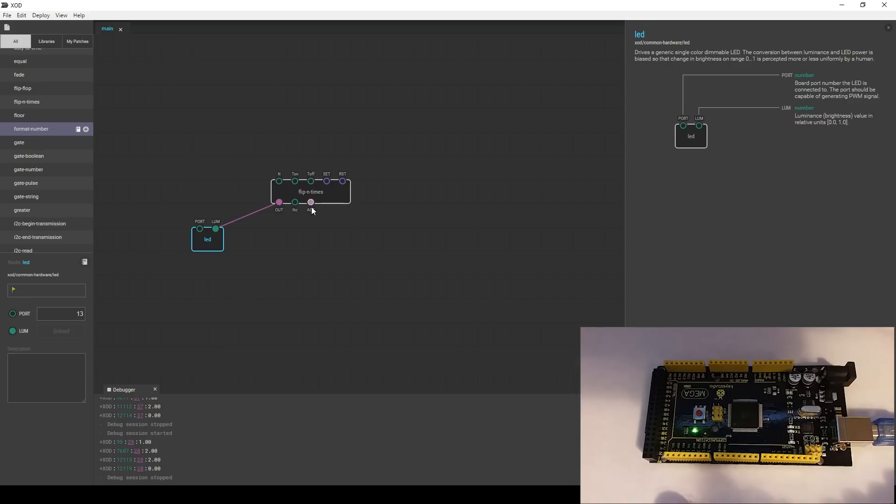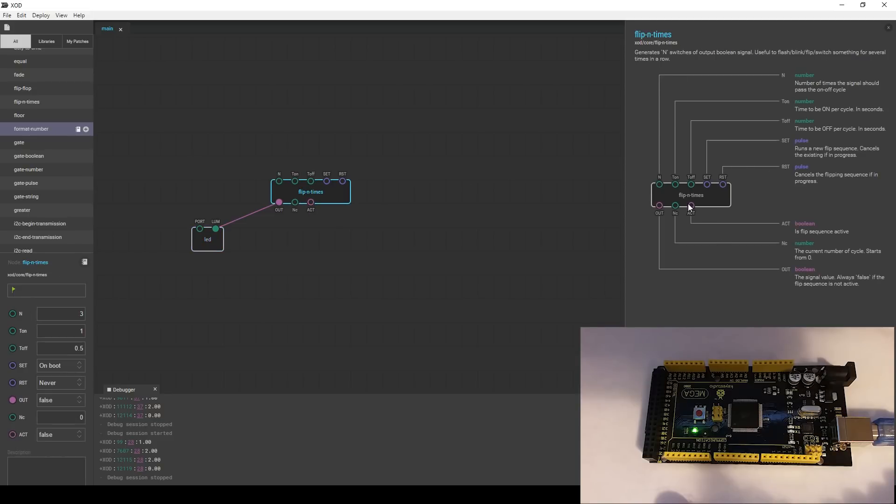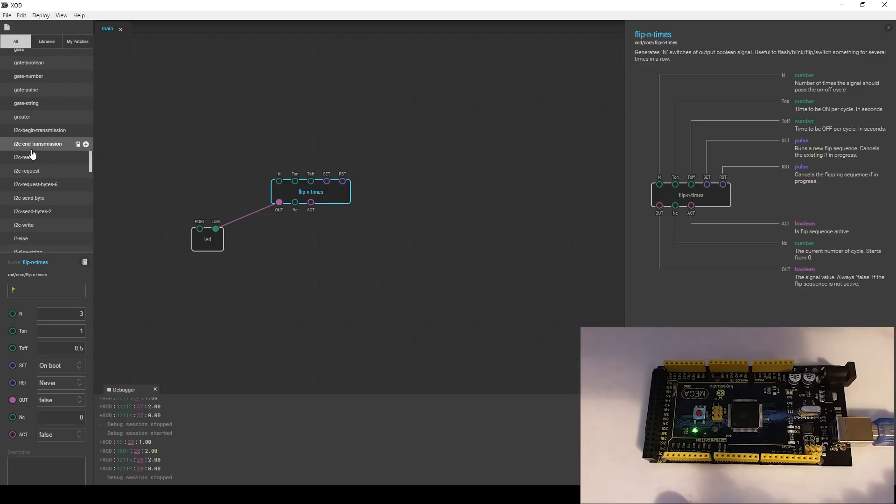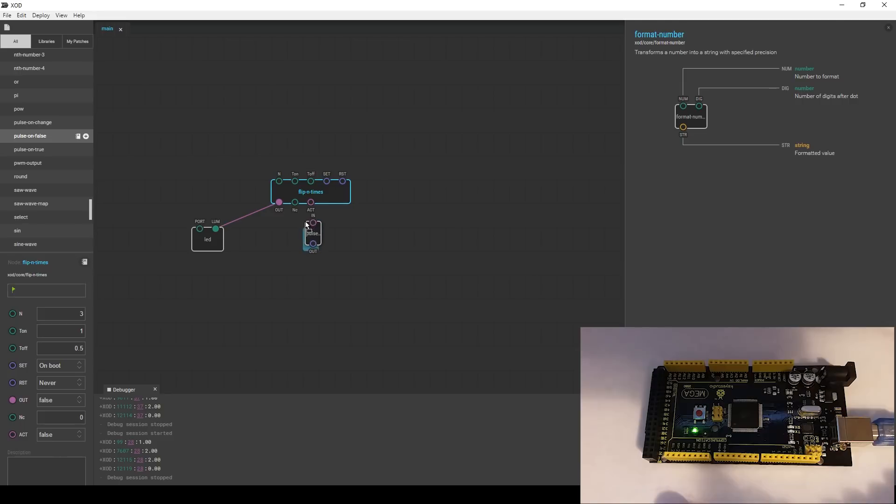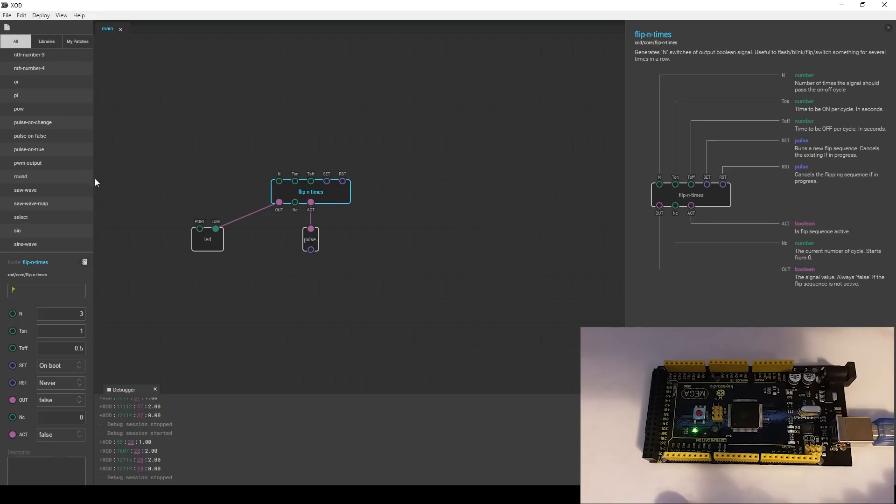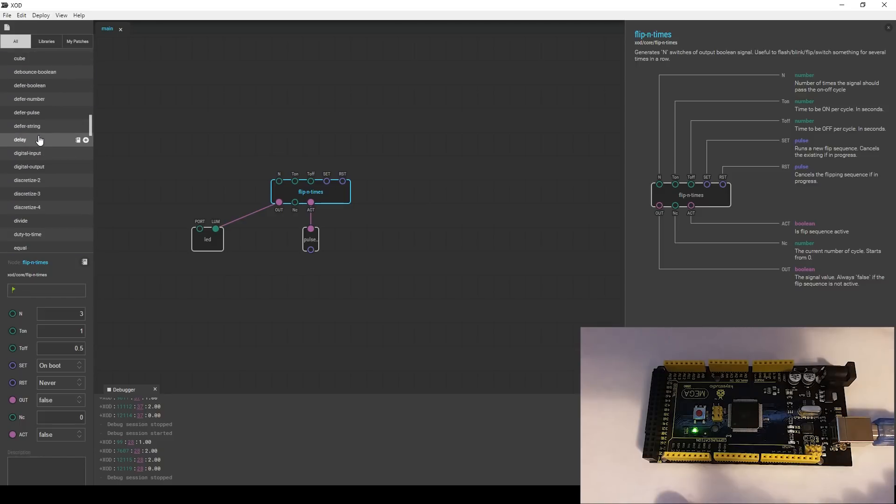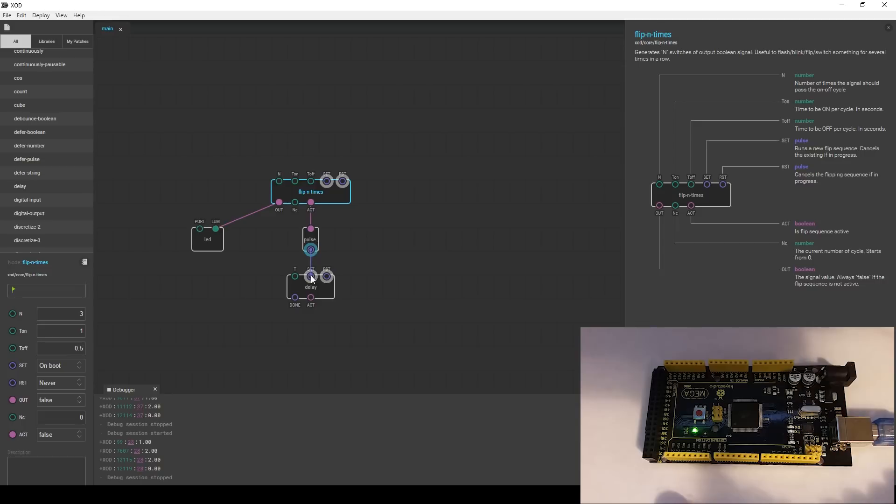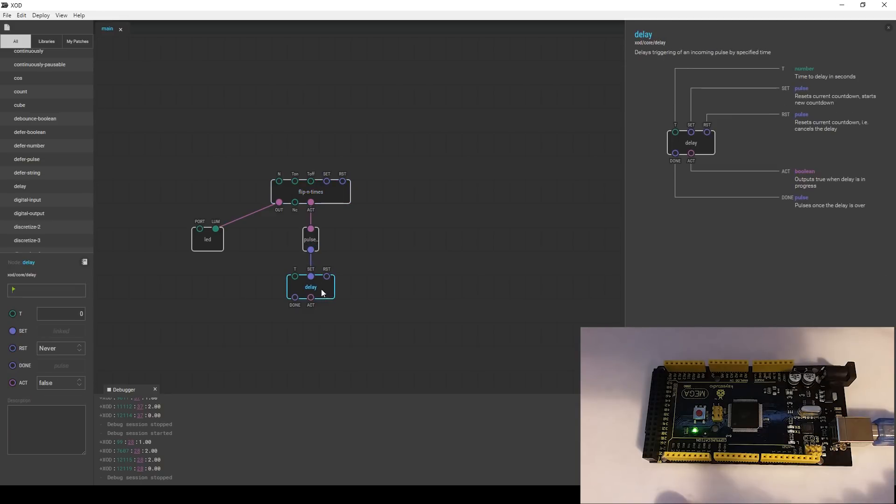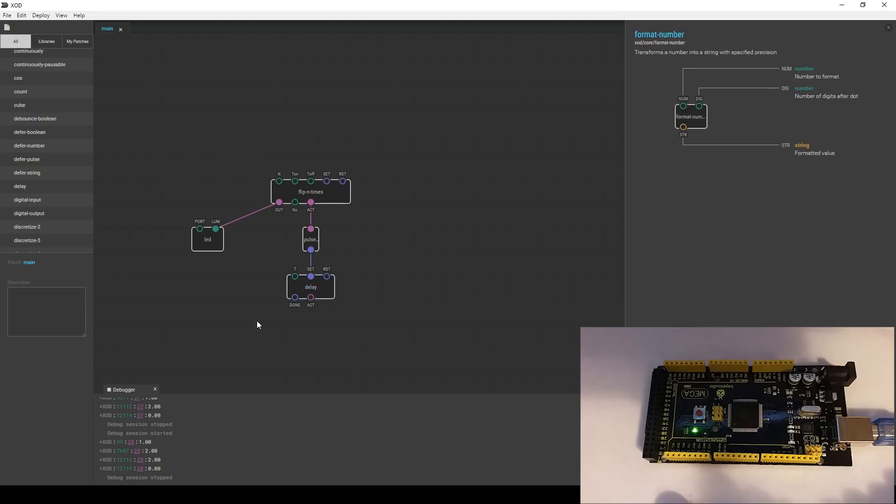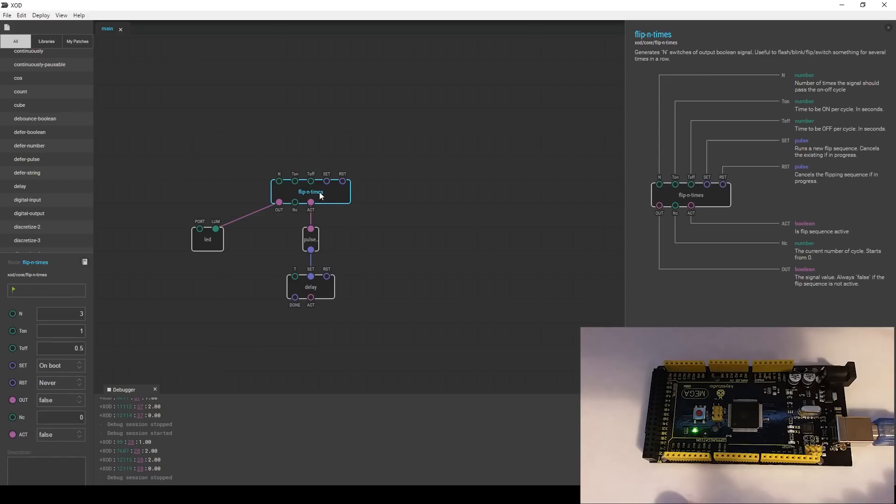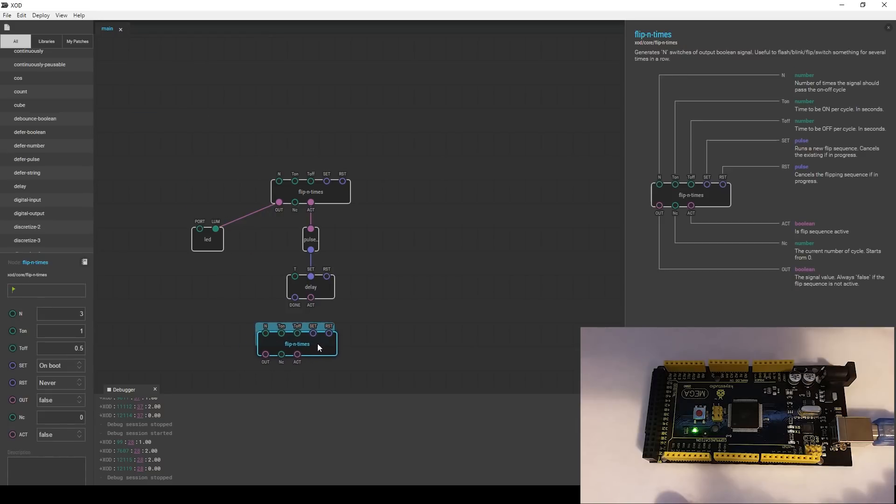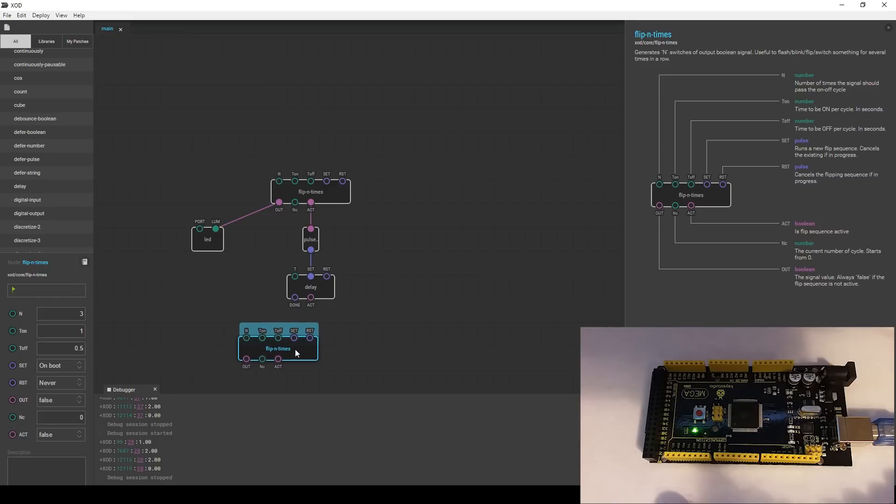Now, on this particular node, this ACT, you can see right here, is flip sequence active. So this will go to false whenever the sequence here is done. So in order to take advantage of that, we're going to bring in a pulse on false. So whenever this turns to false, this is going to send out a pulse, which is then going to send out or start a delay. We'll drag the output of the pulse down to the set on the delay, which starts the delay. The time on the delay we're going to have is one second. So it's going to send out the three short pulses here, and then it's going to wait one second. And then we need to do the three long pulses. So I'm going to do a control C and a control V. And once the delay is done, it is then going to activate the set on this one, which is what starts it.